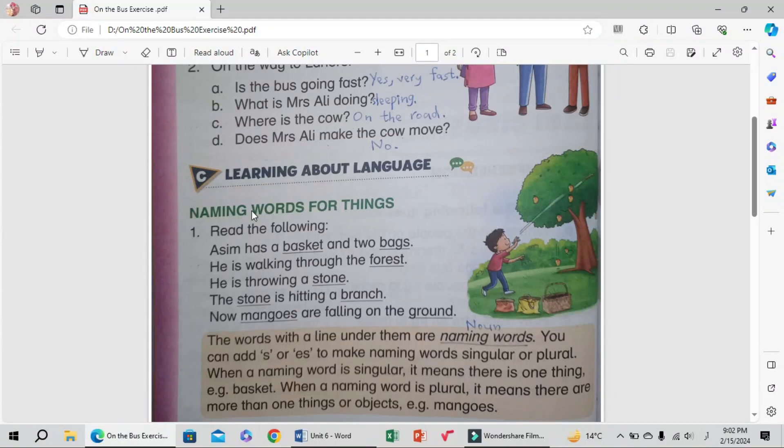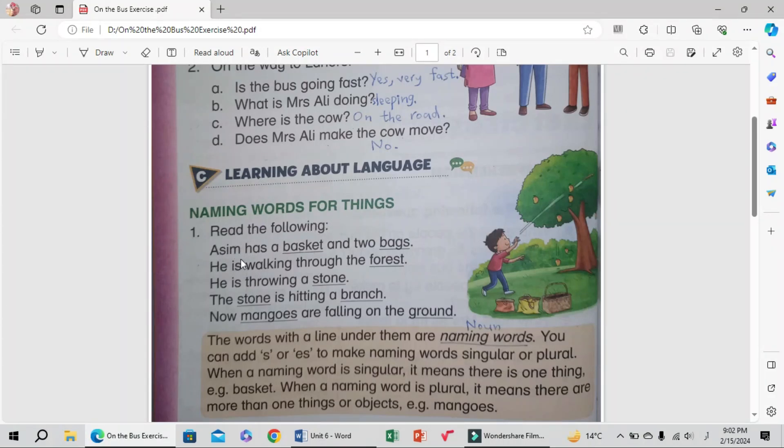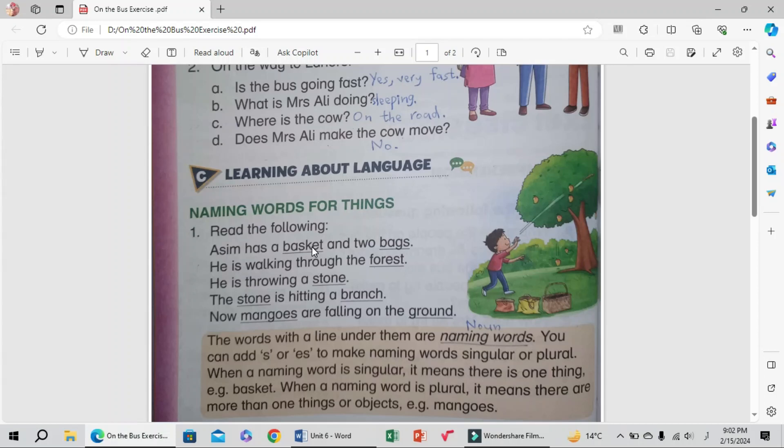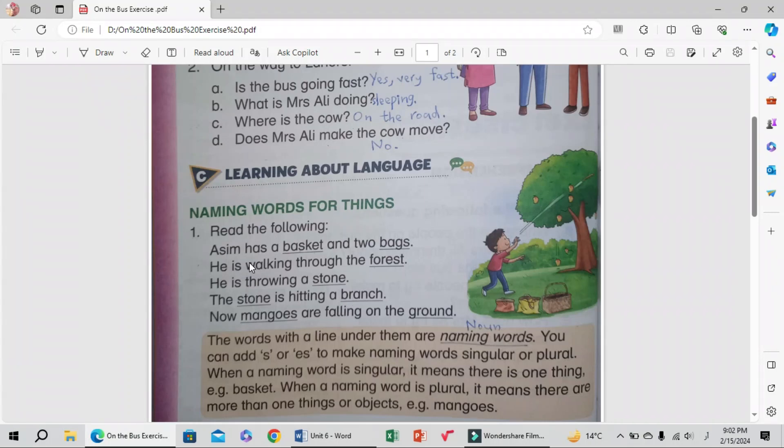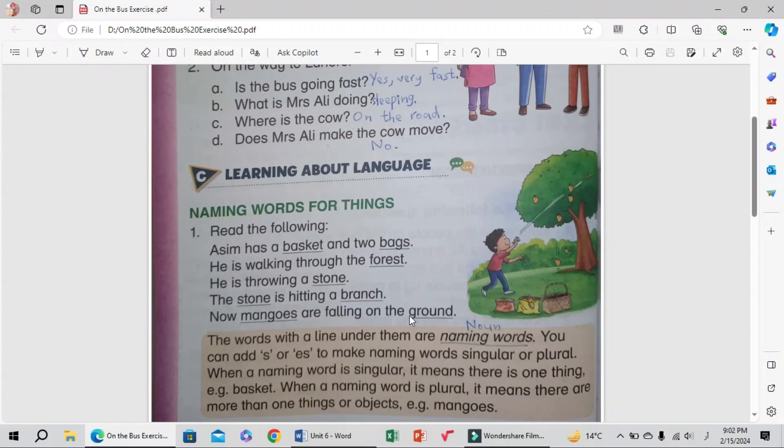Number one, read the following: Asim has a basket and two bags. He is walking through the forest. He is throwing a stone. The stone is hitting a branch. Now go, mangoes are falling on the ground. These are naming words: basket, bags, forest, stone, branch, mangoes, and ground.